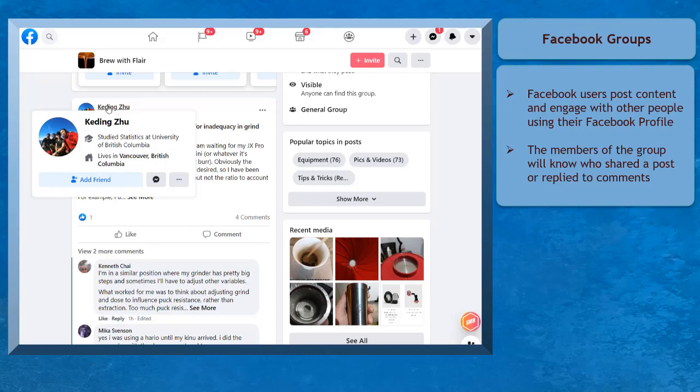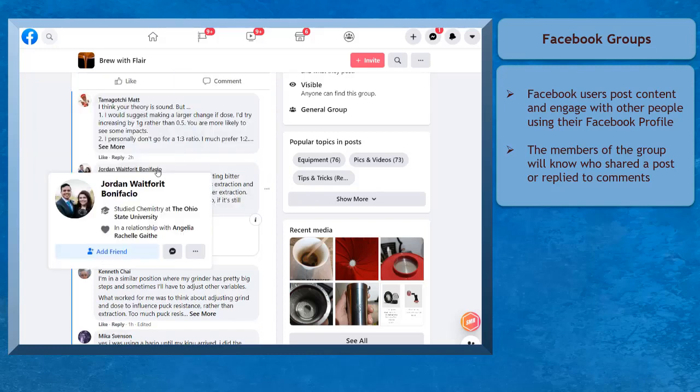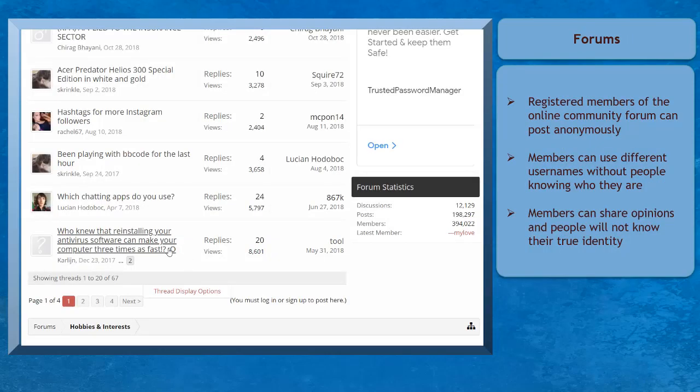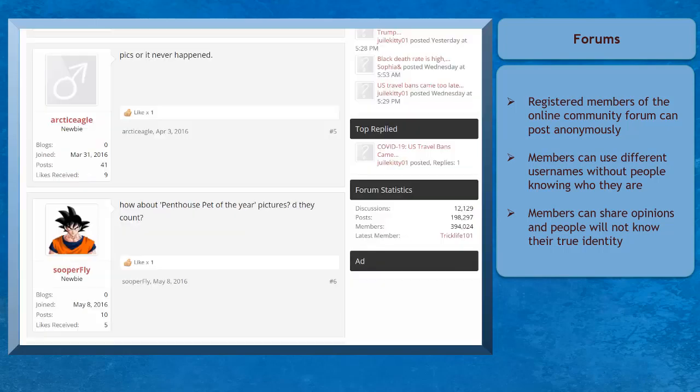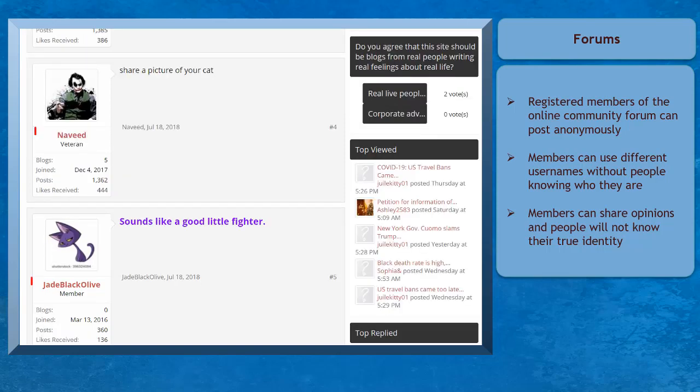When Facebook users comment on posts inside a group, other members will know who commented since they can view anyone's Facebook profile. Forums allow you to post a topic or comment anonymously. You can share your opinions without people knowing anything about you.